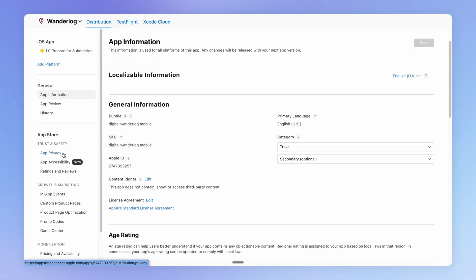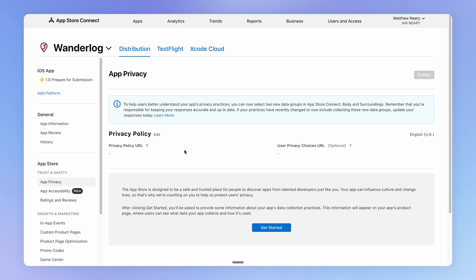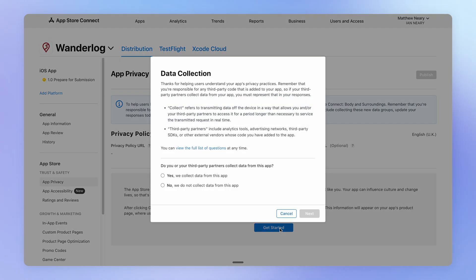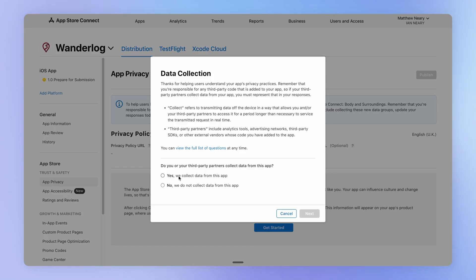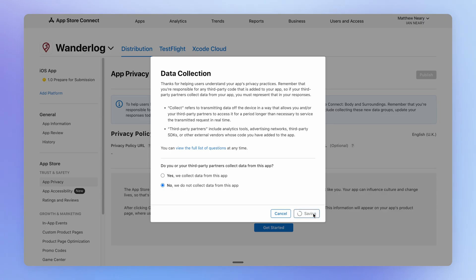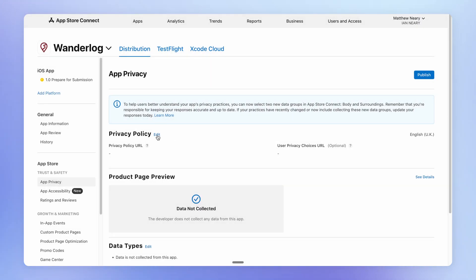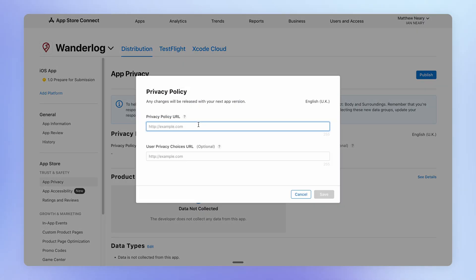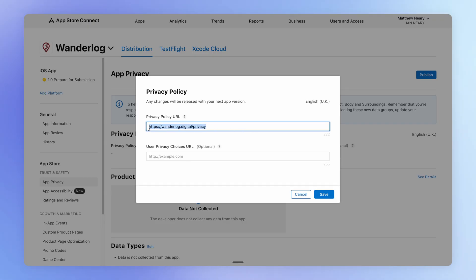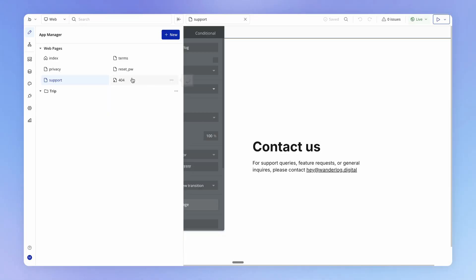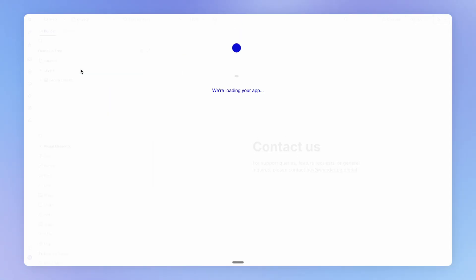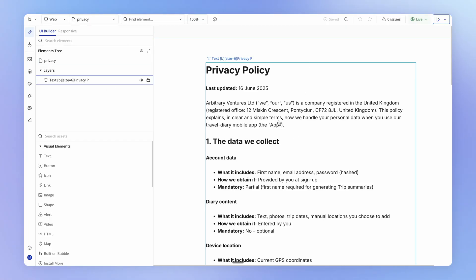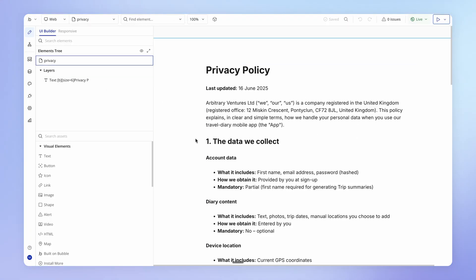So after we've saved this, we should also under app privacy, go through this little wizard here. So if you are doing any kind of third party or product analytics, you may want to select yes here. In our app, we're not collecting anything, so I'm going to hit no. And under this privacy policy section, I'm going to paste in the URL to our privacy policy. We did touch on this earlier in the course. Basically, you can host this wherever you want. Again, a Google Doc, a Notion Doc, or in our case, I actually have a page in our web app with the privacy policy stored.